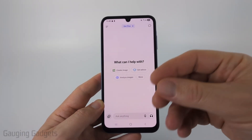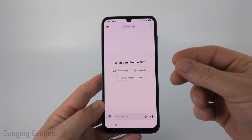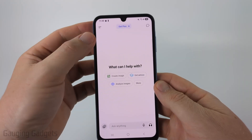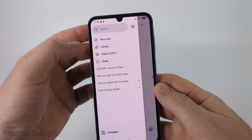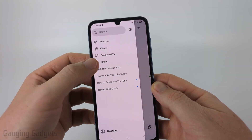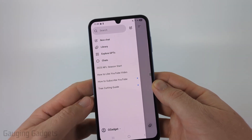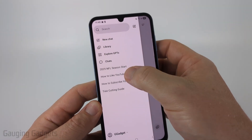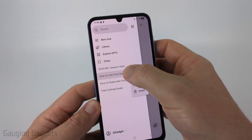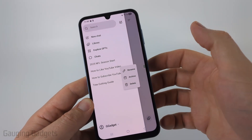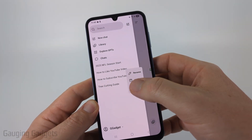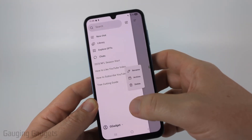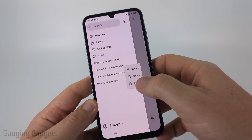The first thing we need to do is open up the ChatGPT app on our phone, then select the two lines in the top left to open the menu. You can delete individual chats by simply long pressing them and selecting delete. This will look a little different on your iPhone where it'll give you a preview of the chat, but all you need to do is select delete.